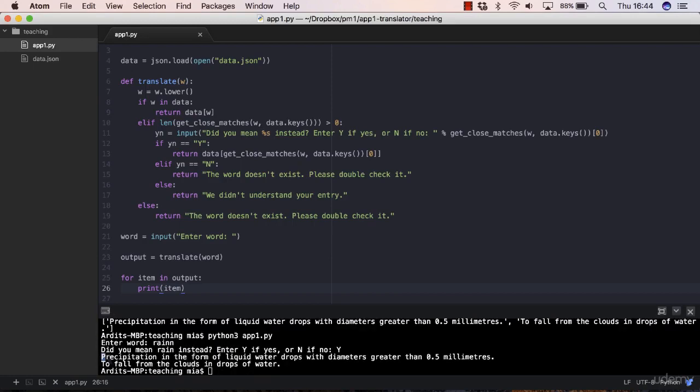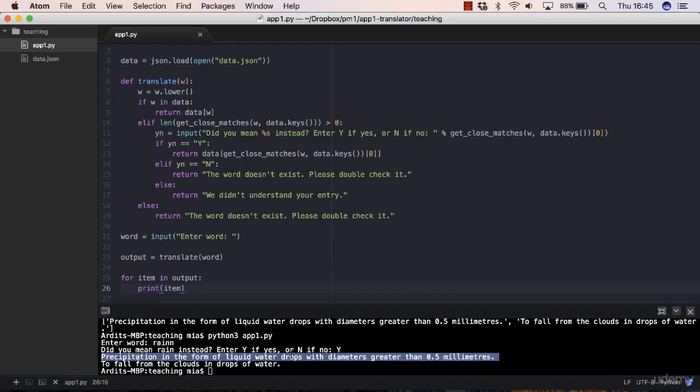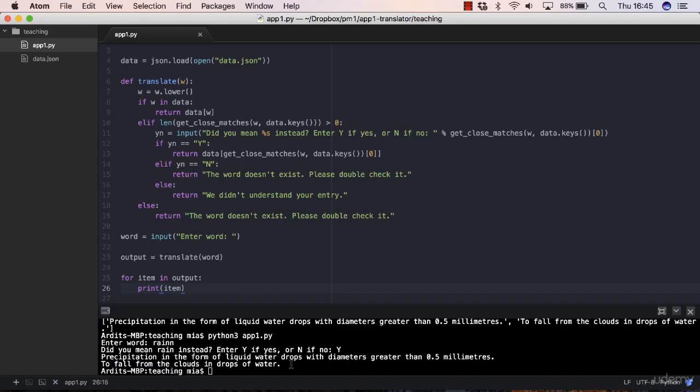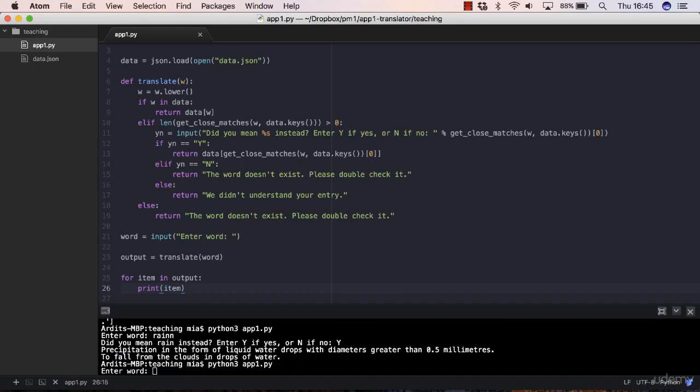This is what I wanted to have. The first definition, precipitation in the form of liquid water, goes in the first line and the second definition, to fall from the clouds in drops of water, goes to the second line. That's good.